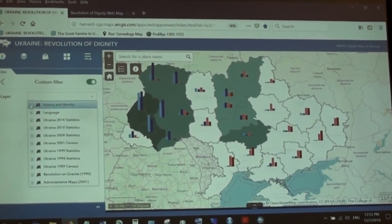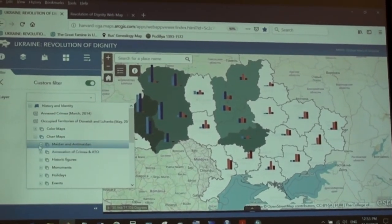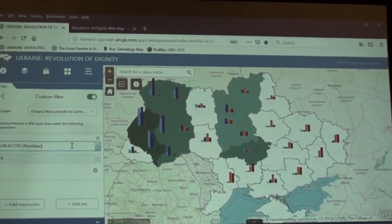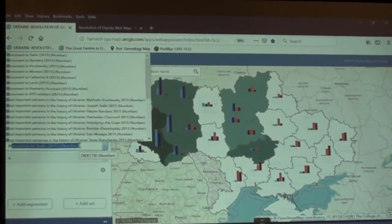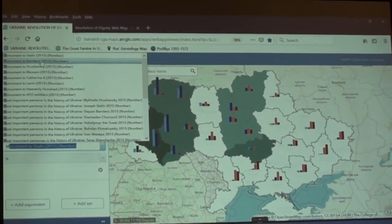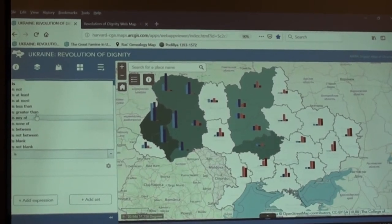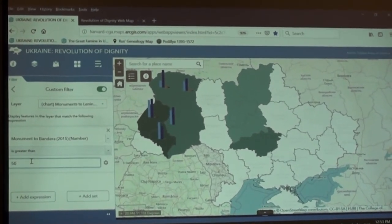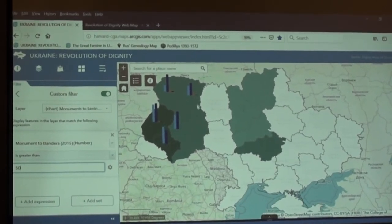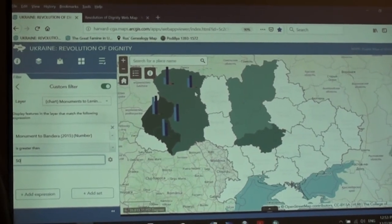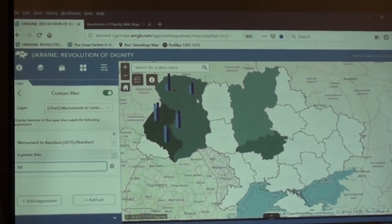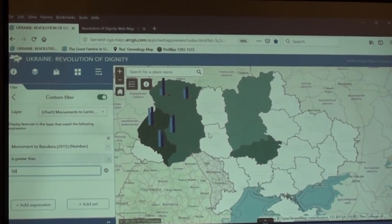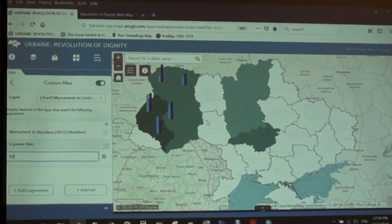If you want to see correlations with the Bandera monument variable, that's not predefined, so you go to the custom filter. Choose the layer — it was under history and identity, chart maps, monuments. Add an expression: type 'monument', choose 2015, apply 'greater than', and choose 50 percent. Now you see this interesting picture.